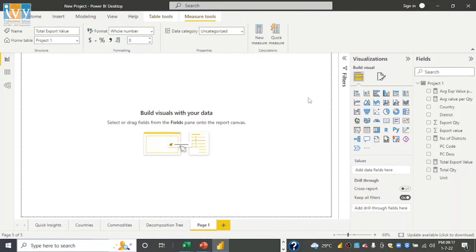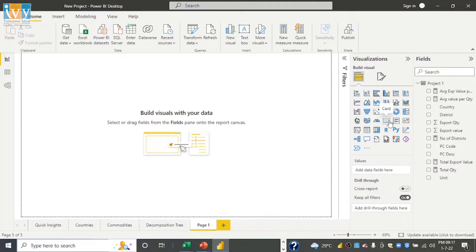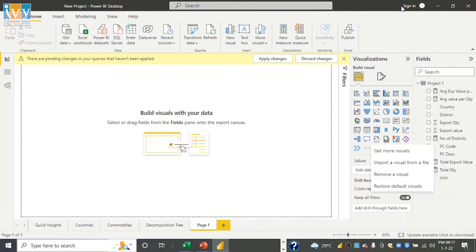We have another panel here called Visualization where we can choose what visualization to use. Here is the clustered column chart, this is a pie chart, this is a donut chart, this is a card, this is map view, and so on. There are also many more options from 'Get More Visuals', but for that you need to sign in to Power BI first.